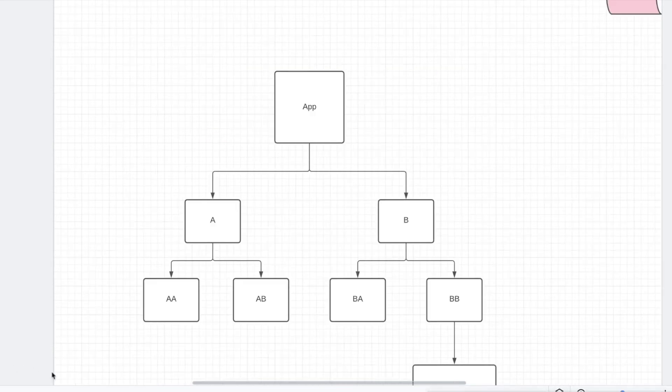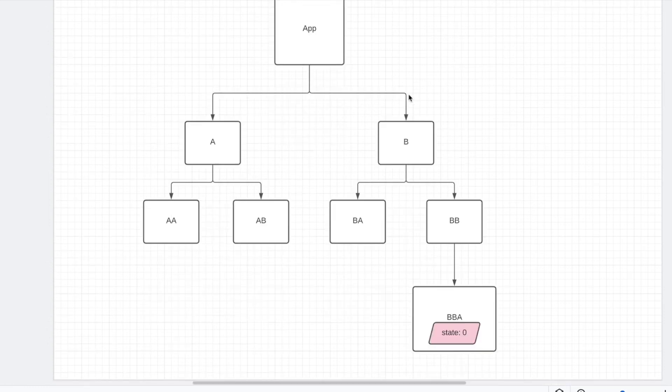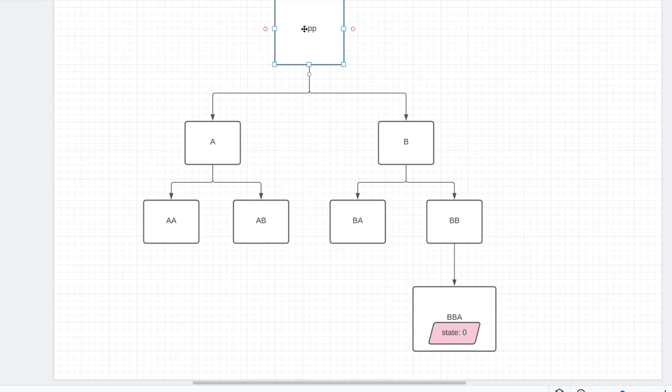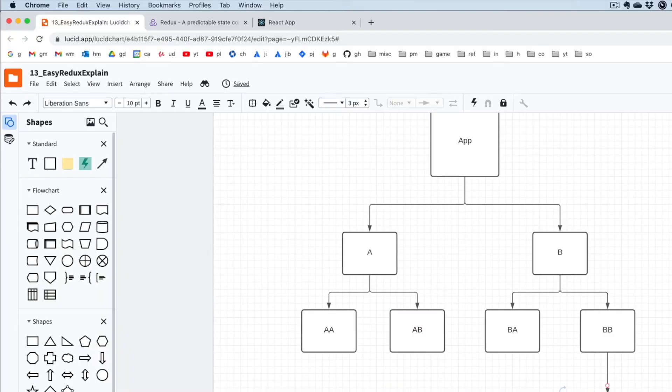So our first problem, if you look, I'll have this diagram of components. In app, we have component A, component B, and A has component AA, AB, and so on and so forth. Let's say in component BBA, we have state of 0. Just like in our example over here, we've created state particular to this particular component.